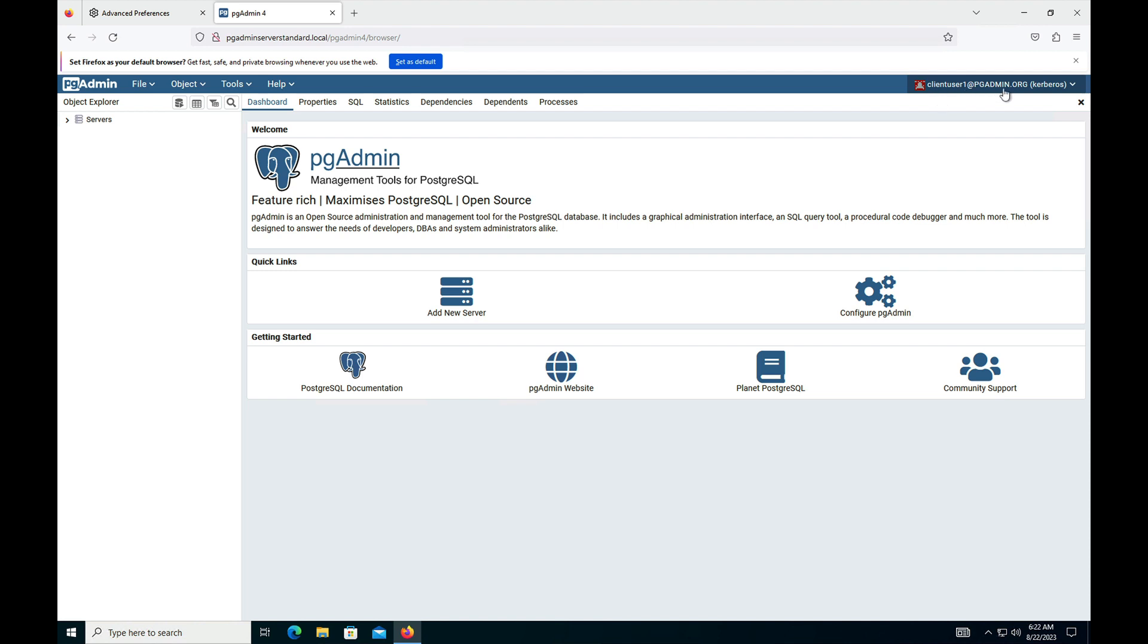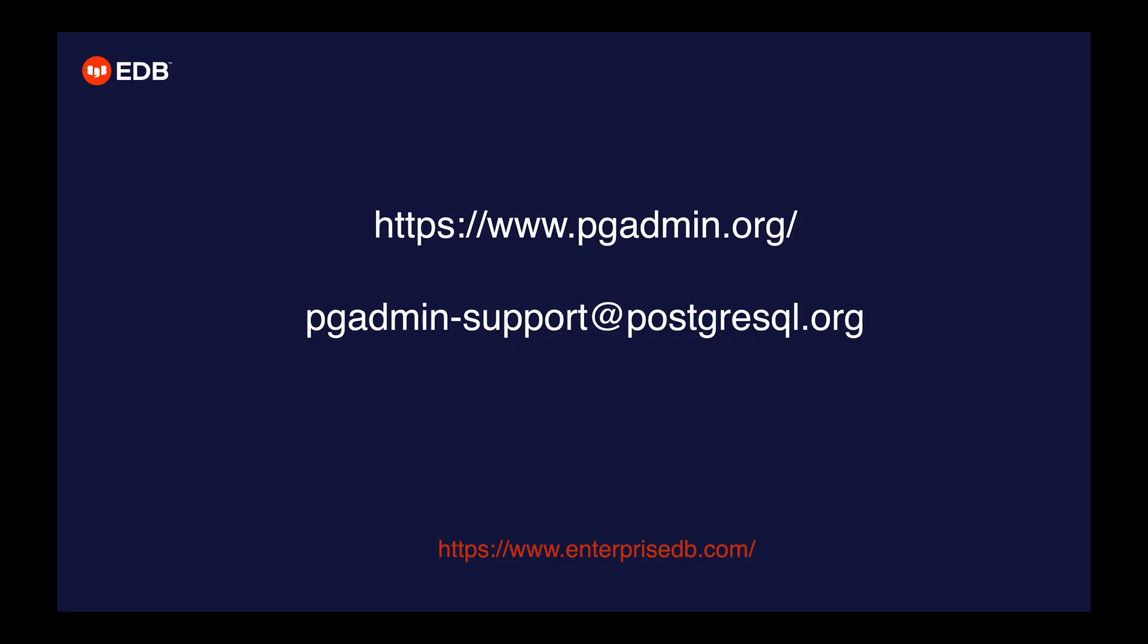In this video we have seen how to configure pgAdmin with Active Directory and Kerberos. In my next video we will see how to configure PostgreSQL with Active Directory, Kerberos, and pgAdmin. Thank you.